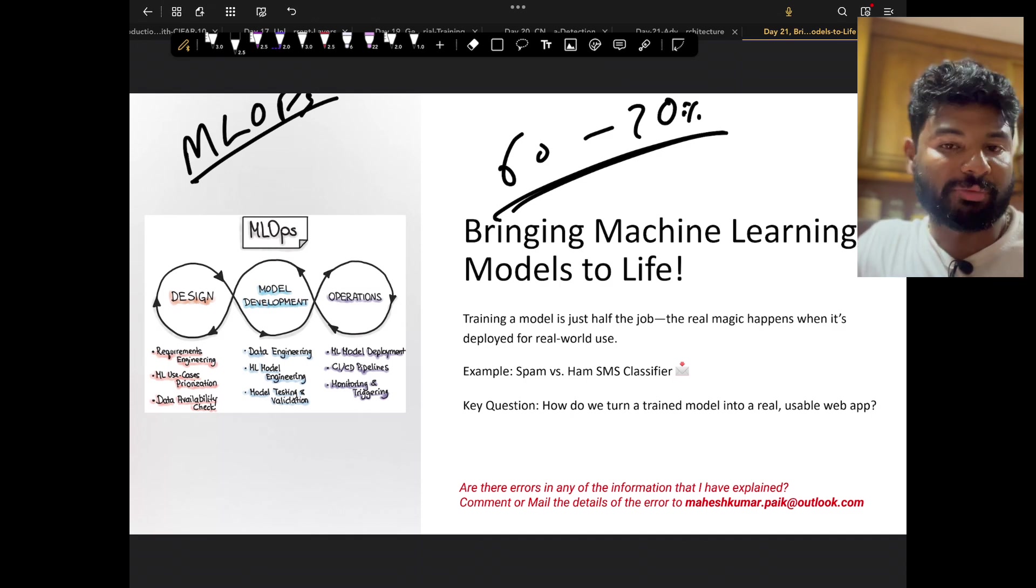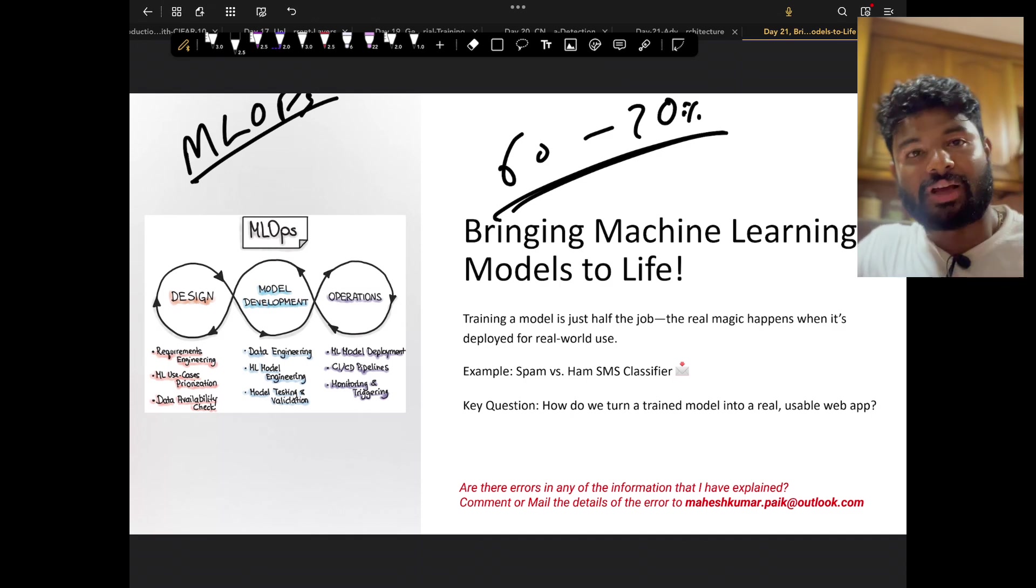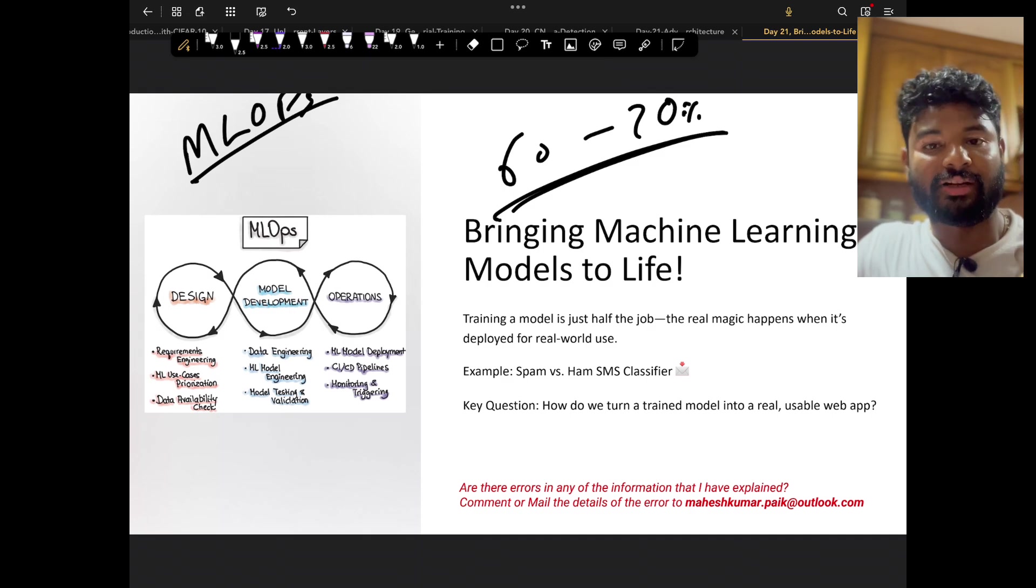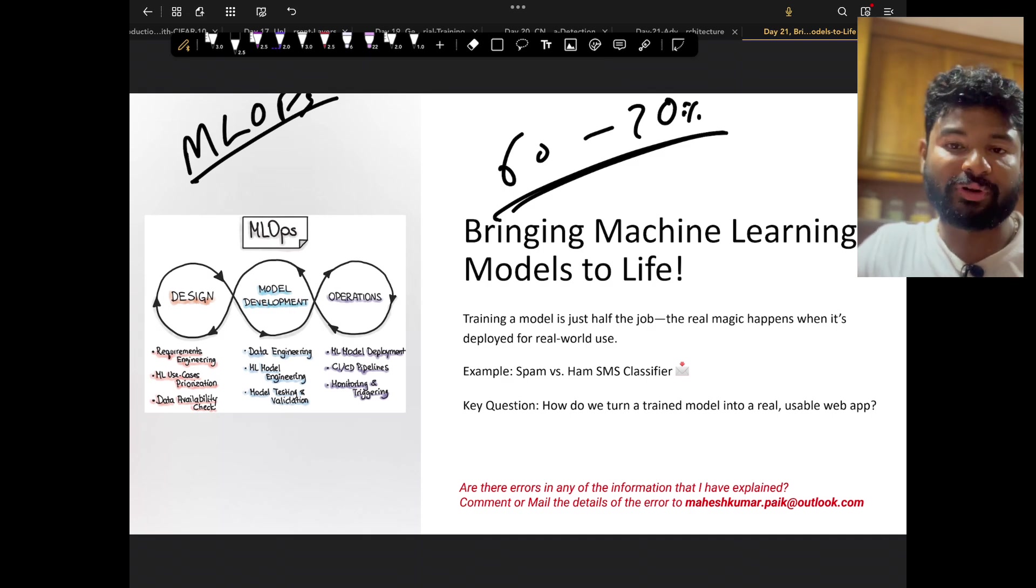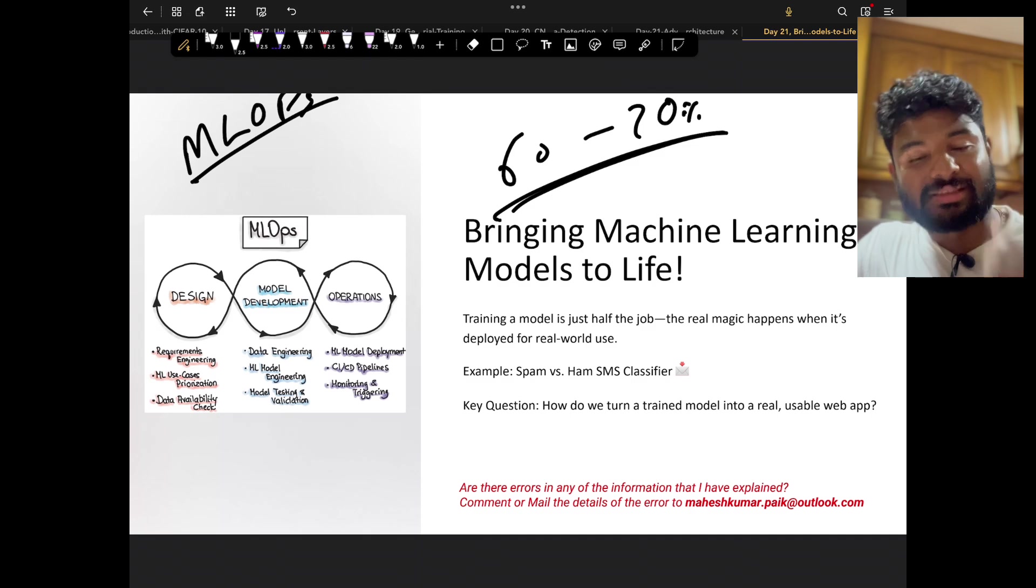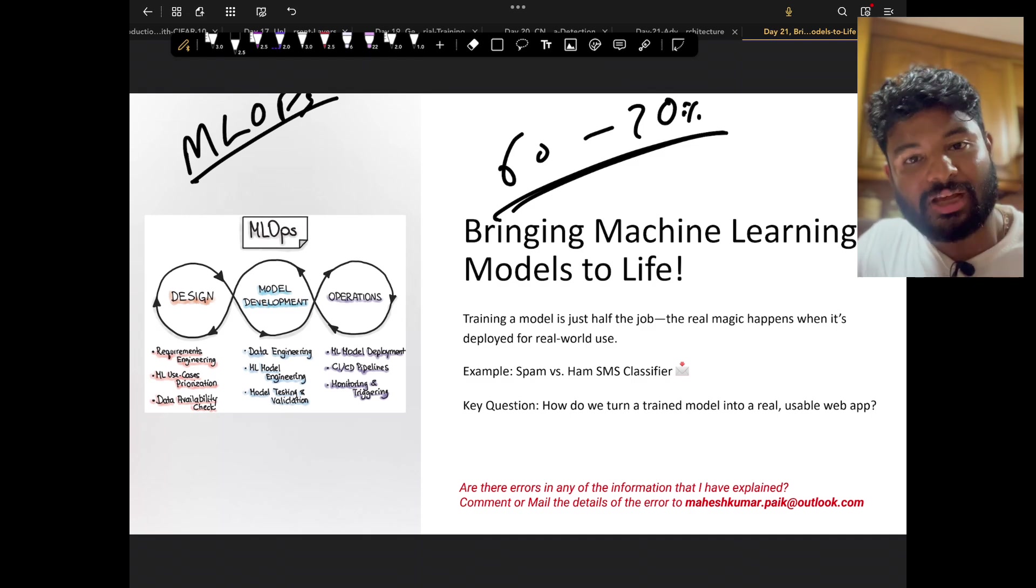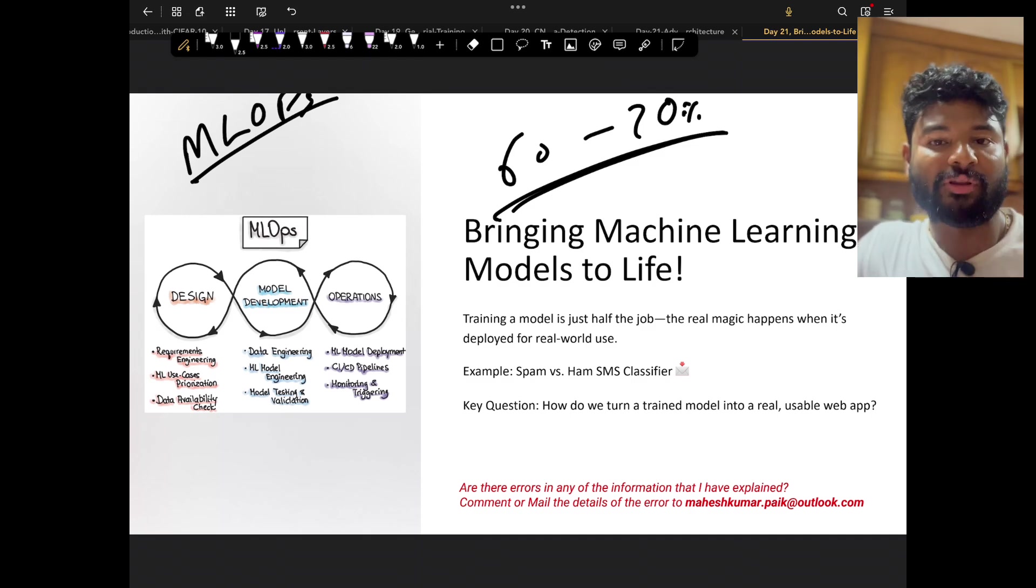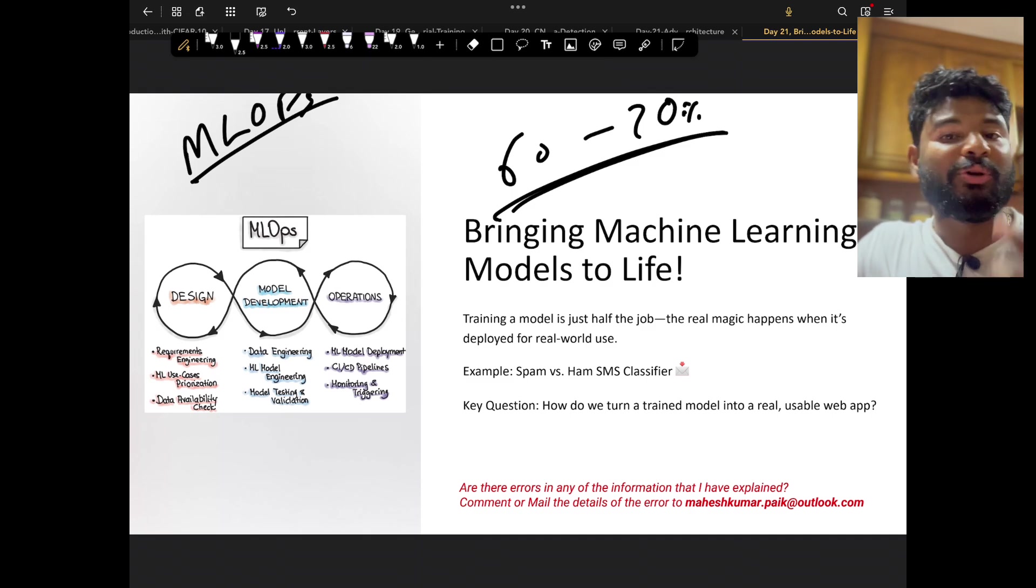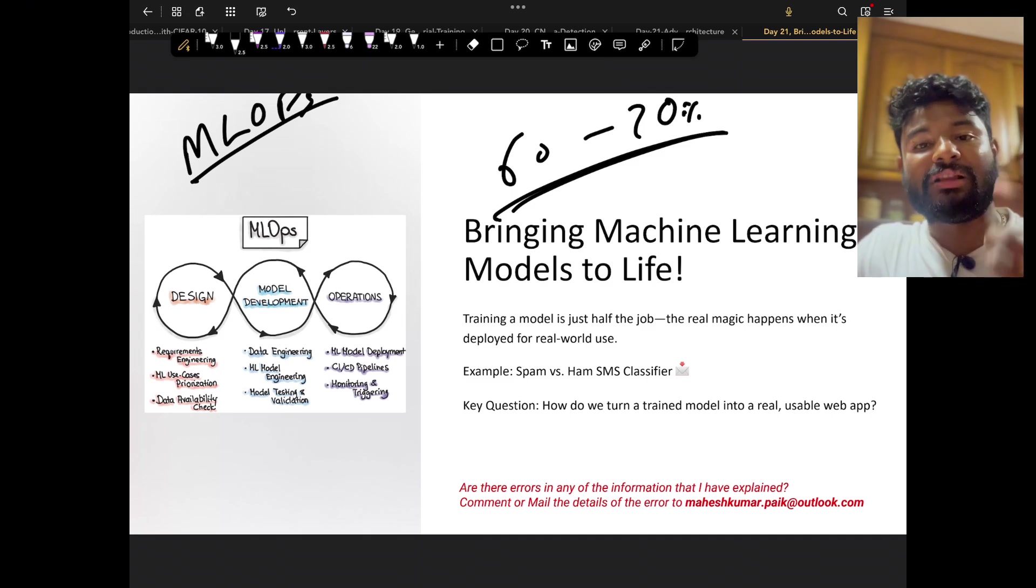The reason behind it is because a lot of times the stakeholder would not be very comfortable with the given model. A lot of times data scientists keep creating new models, so it takes a lot of time to accept the model. But at the same time, it's very important to deploy the model because if you don't deploy it, you won't know what the impact of that model is.